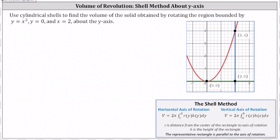To begin, notice the bounded region is this region here. We're rotating this bounded area about the y-axis, and the goal is to find the volume of the resulting solid using the shell method.